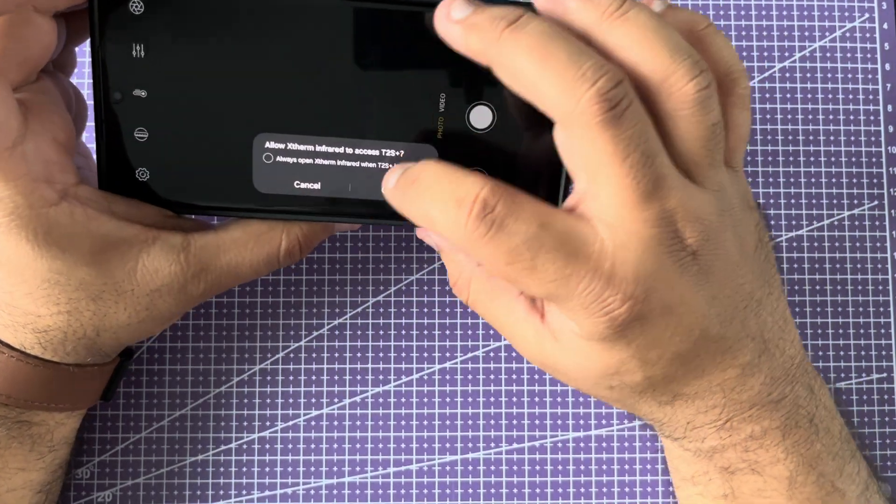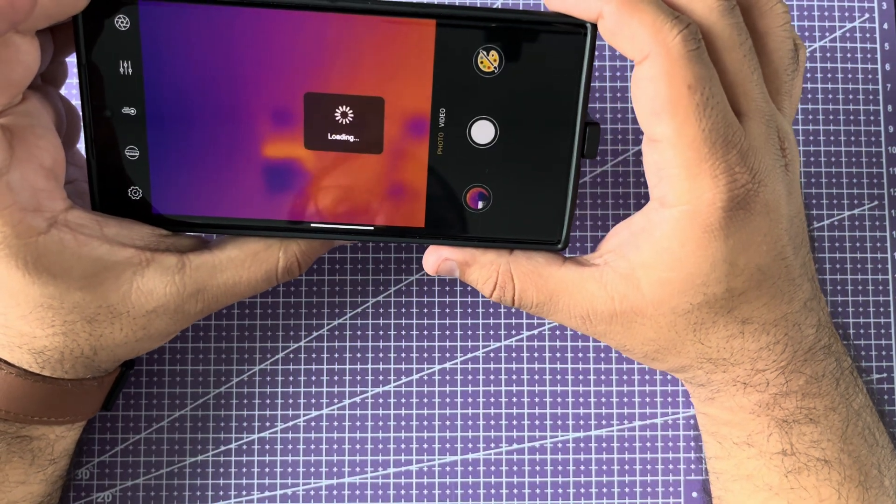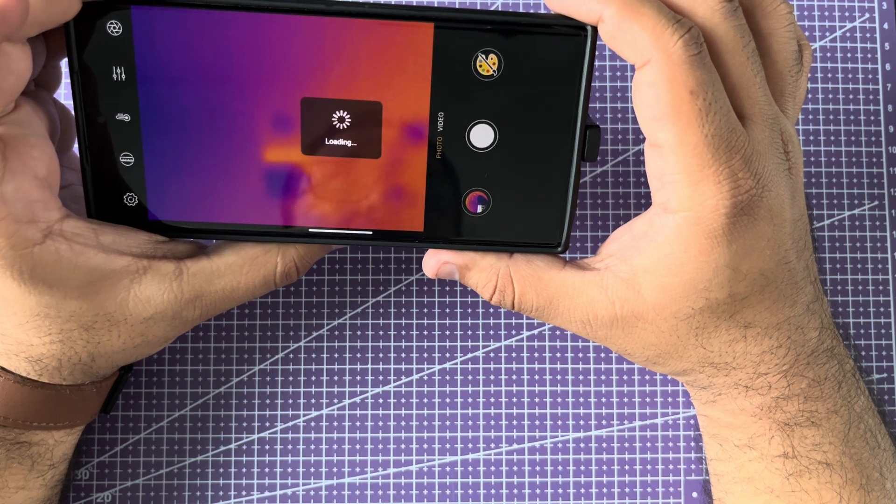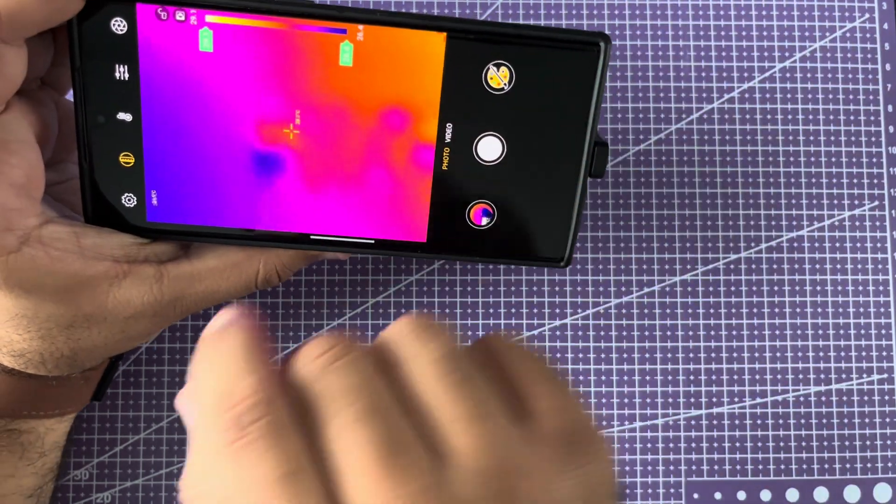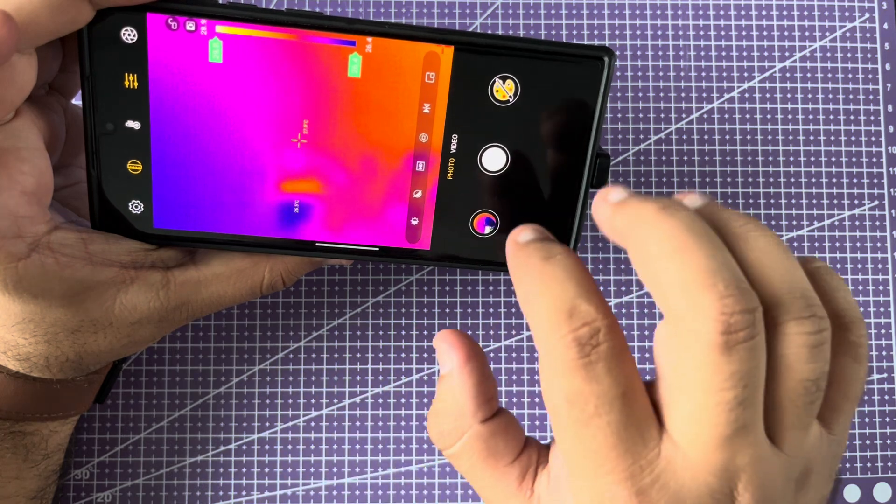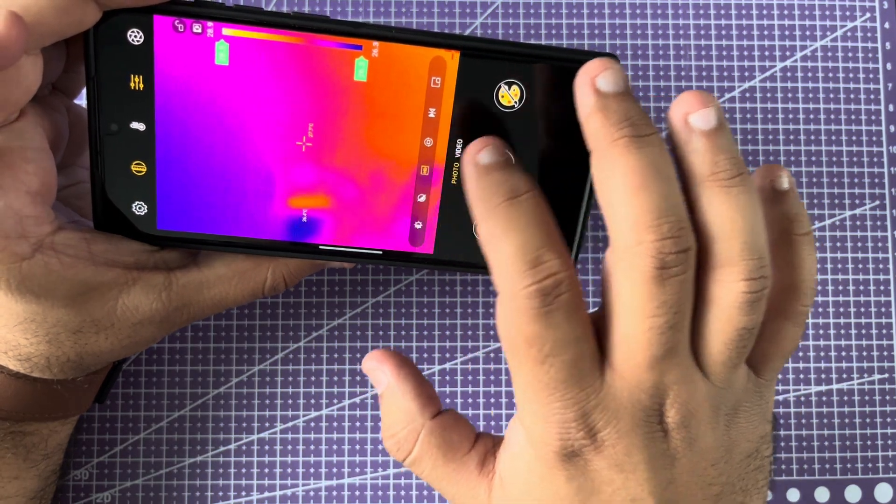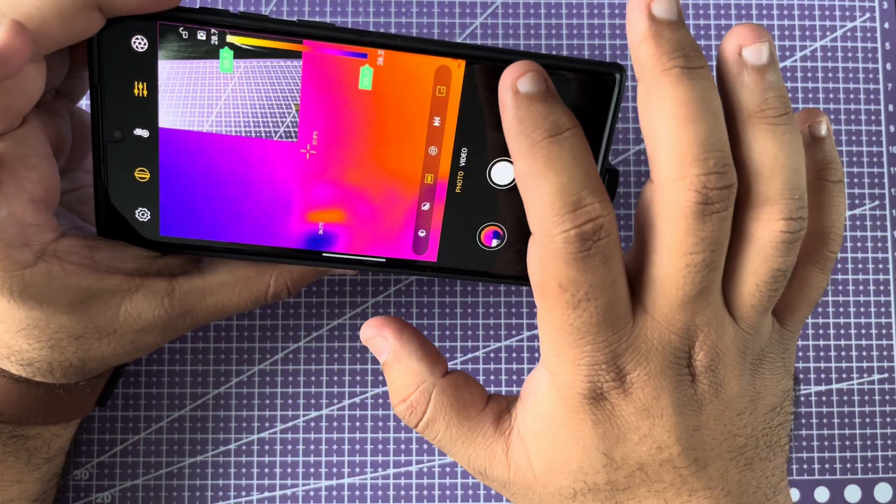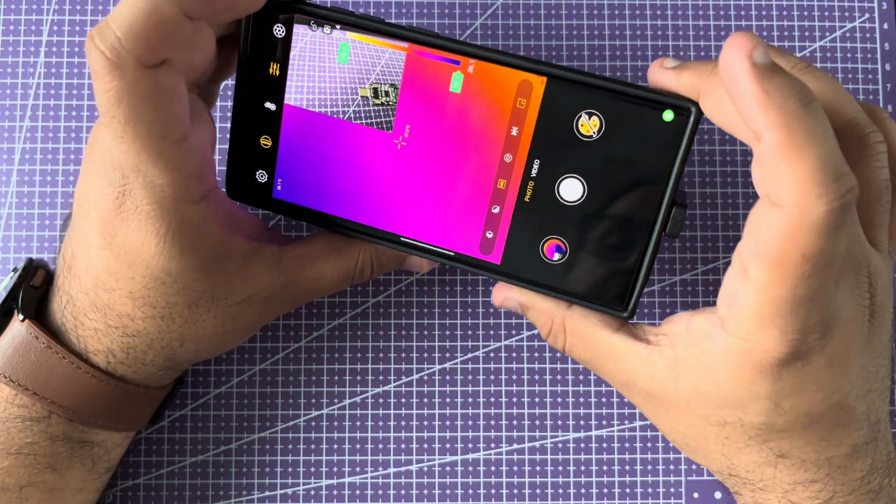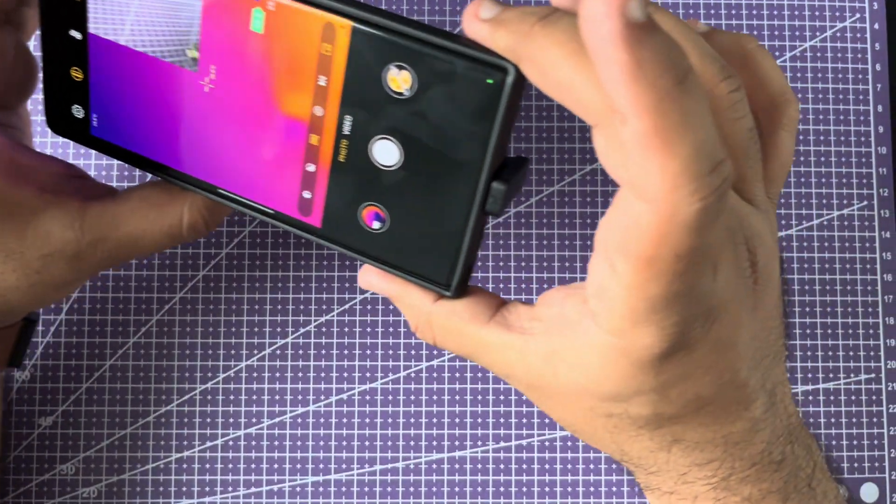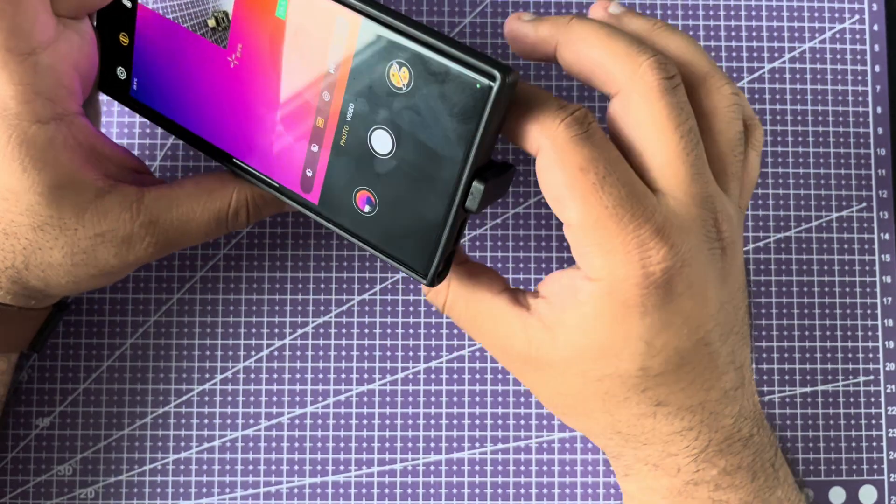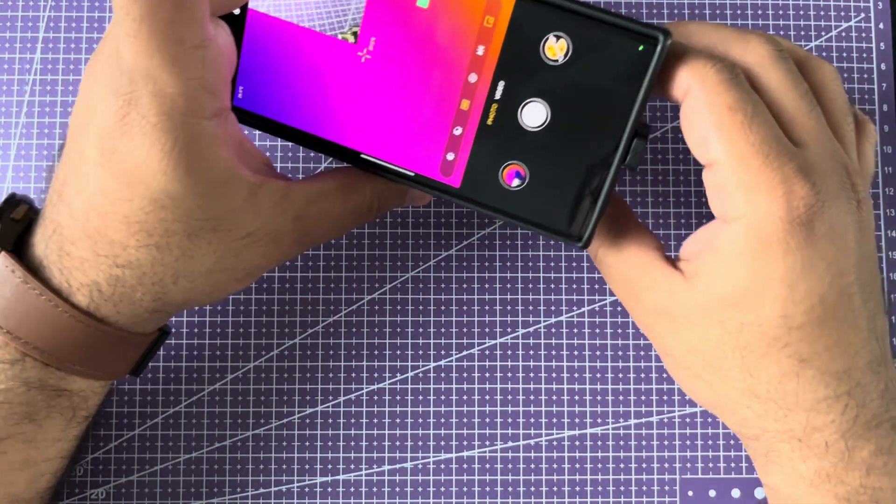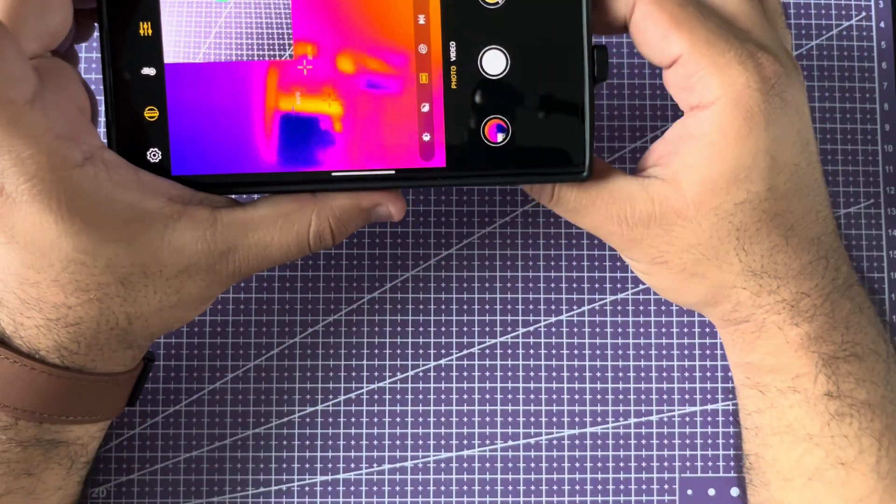Perfect. I'm going to put the visible camera right here so you have a reference of what we're looking at. They're not aligned so it's not apples to apples, but it will give you a good idea of what we're looking at.